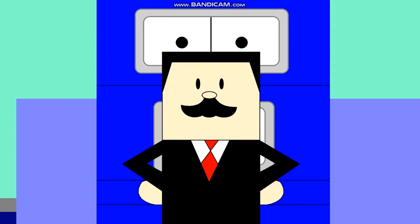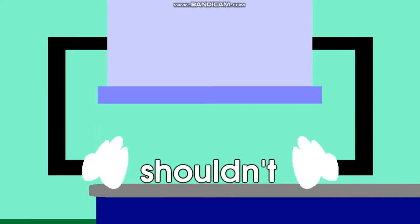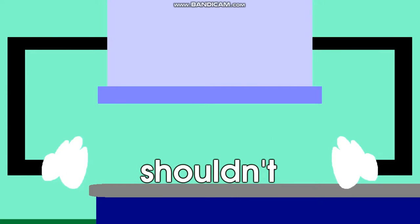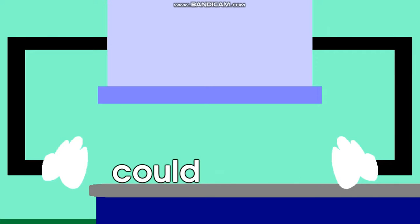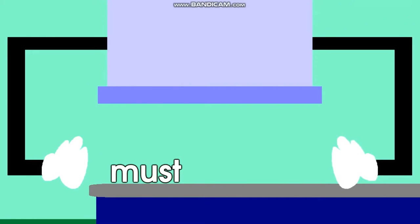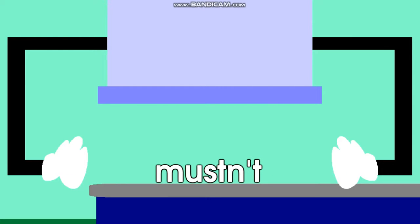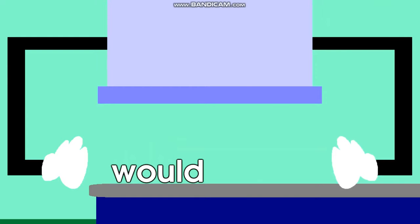First you take the start, then you add the end word — contraction! Now we're building contractions. First you take the word 'should,' then you add the contraction, put them both together, now you've got 'shouldn't.' First you take the word 'could,' then you add the contraction, put them both together, now you've got 'couldn't.' First you take the word 'must,' then you add the contraction, put them both together, now you've got 'mustn't.' First you take the word 'would,' then you add the contraction.